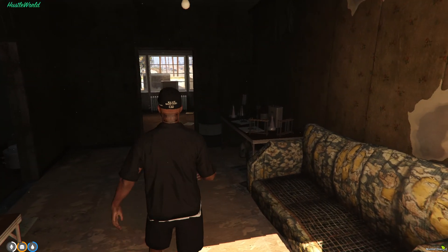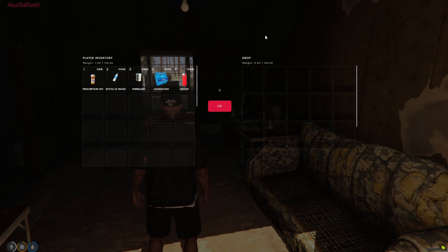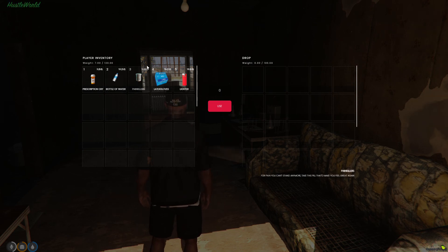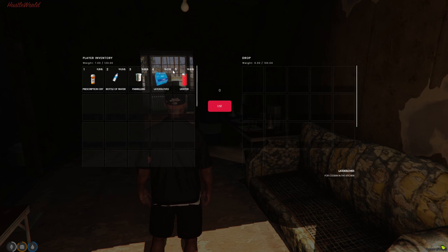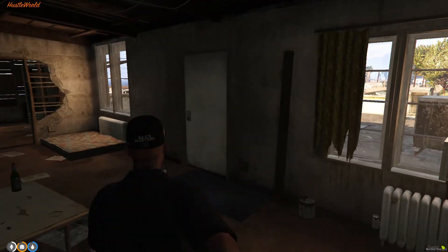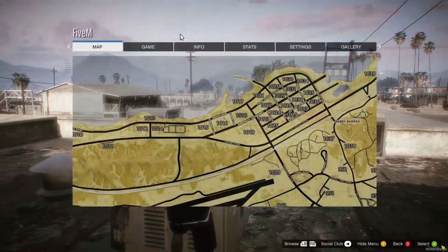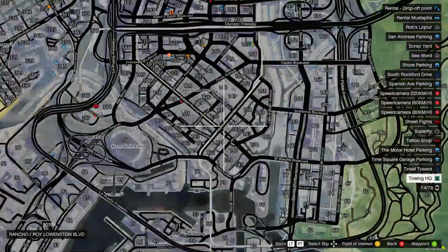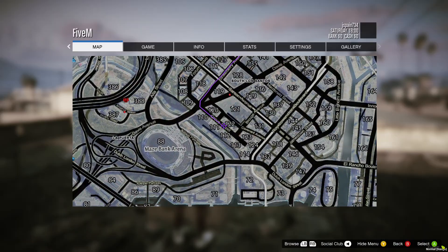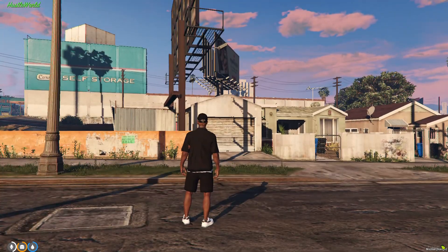The rest of the items are removed from my inventory that we used to cook up. To cook up, you're gonna need a bottle of water, painkillers, latex gloves, and a lighter. Now let's go sell this real quick — we're gonna go back to Grove Street because there seems to be some activity down there, and I'll show you guys that we can actually sell it.